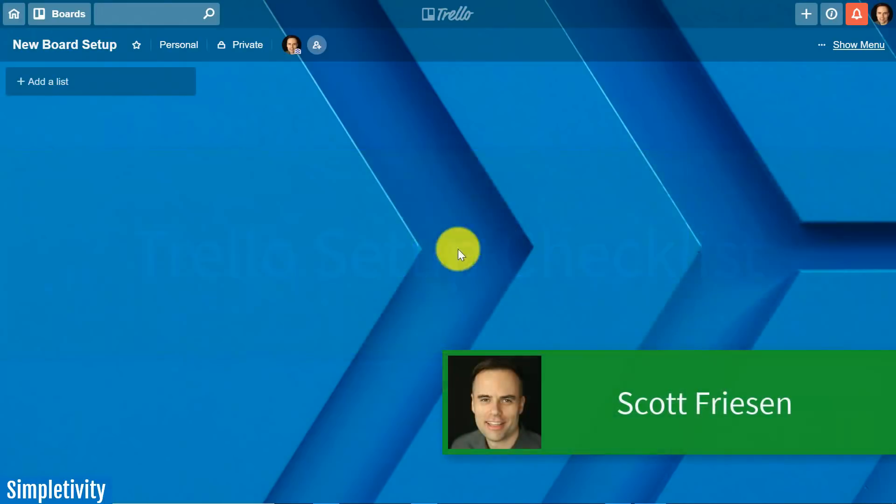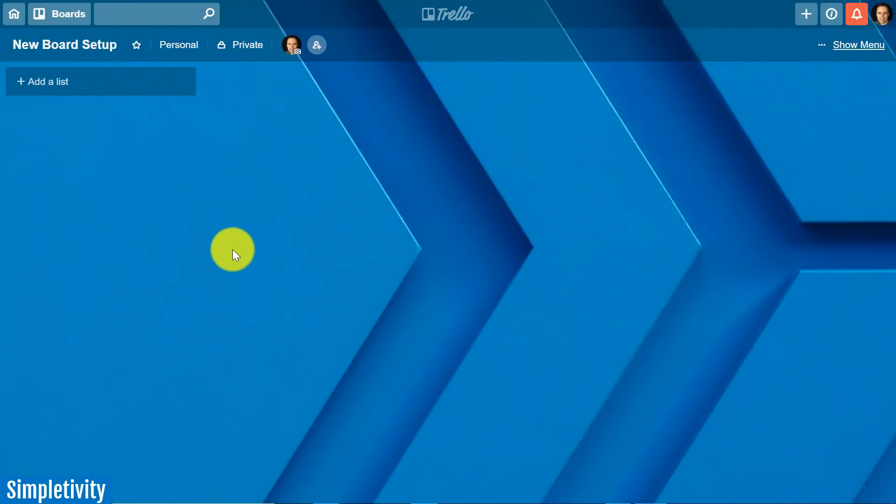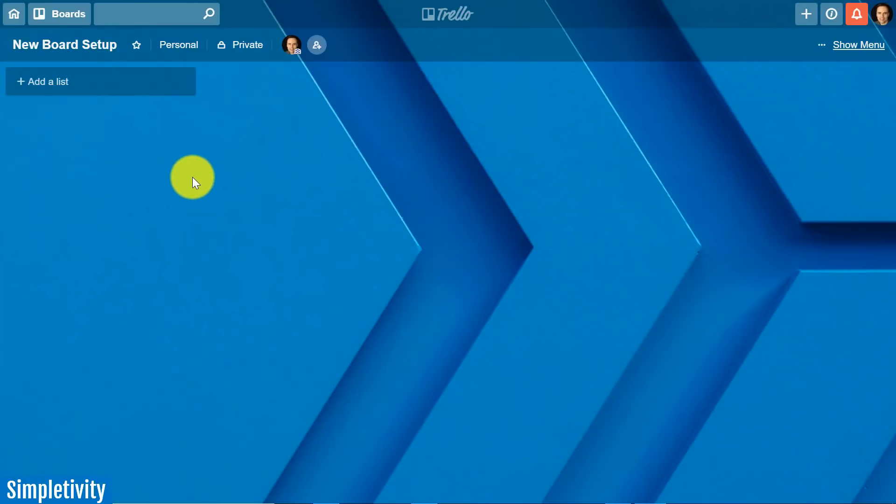Hello everyone, Scott Friesen here at Simpletivity helping you to get more done and enjoy less stress. Today I thought I would take you through a full walkthrough from a brand new board. Here I've created a new board setup. I haven't done anything with this board just yet and I want to walk you through the different steps that I take to set up a board to not only set myself up for success but especially if I'm going to be collaborating with others.